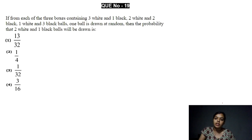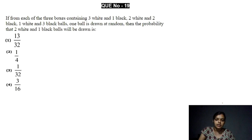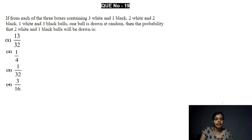Hello everyone. In our previous video, we discussed some previous year questions of CVT entrance exam. Now in this video, we are going to discuss some more questions based on mathematics. Let's start without any delay.